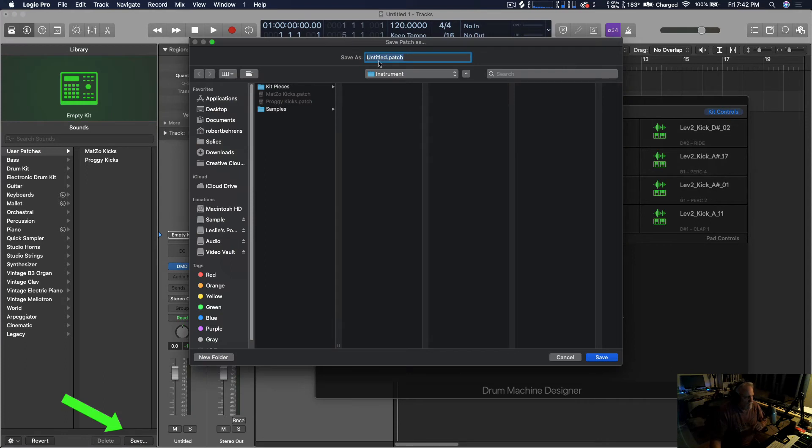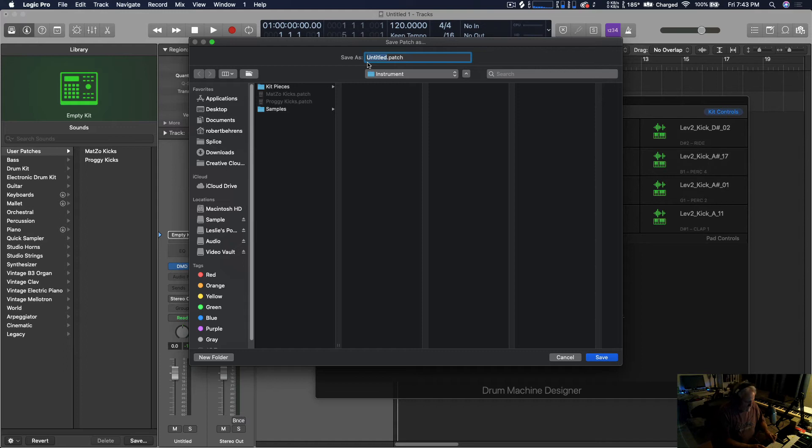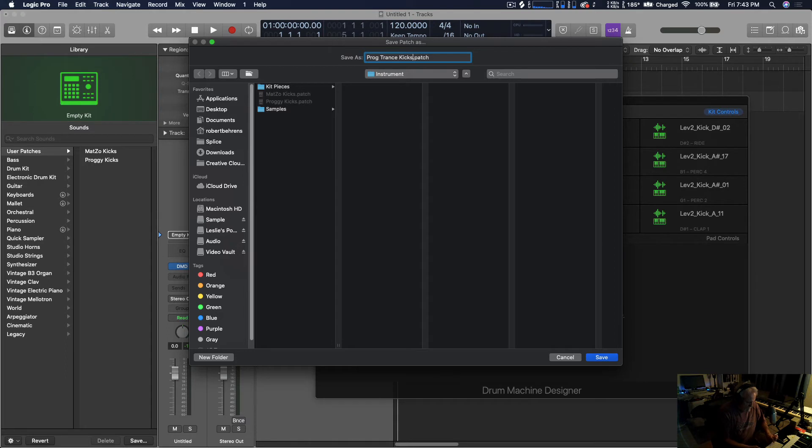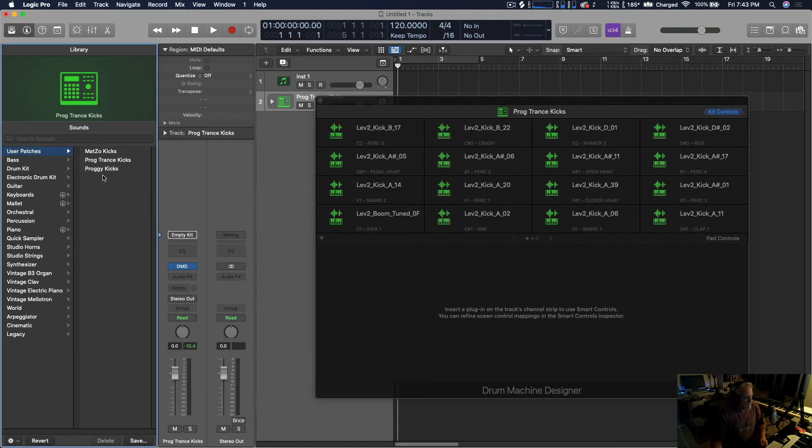It will assign the path for you, and I'm just going to put on here 'Progressive Trance Kicks' and save it. And it should pop up right there, there it is.